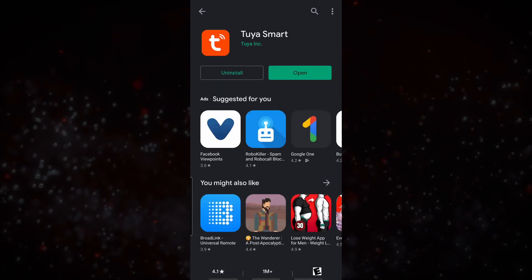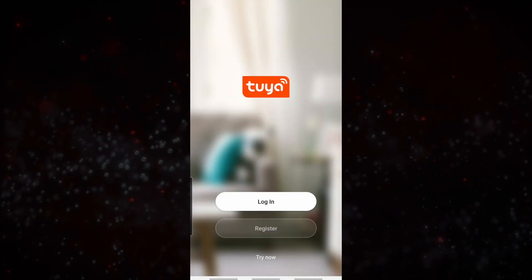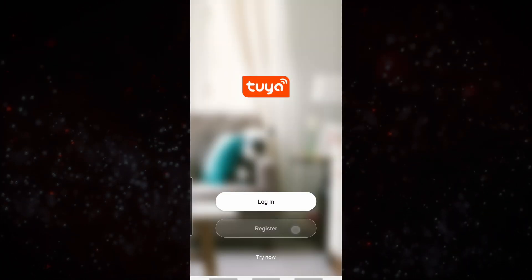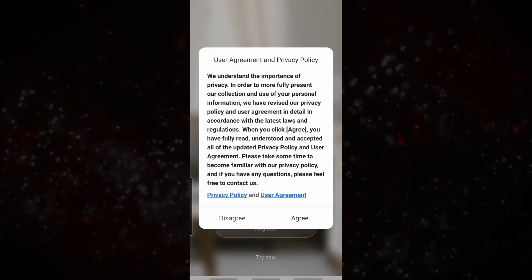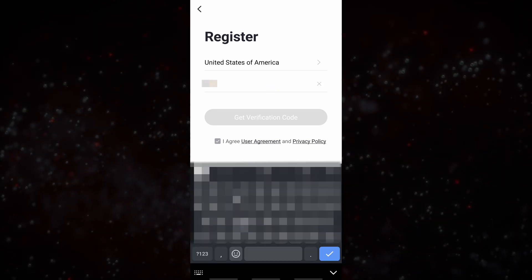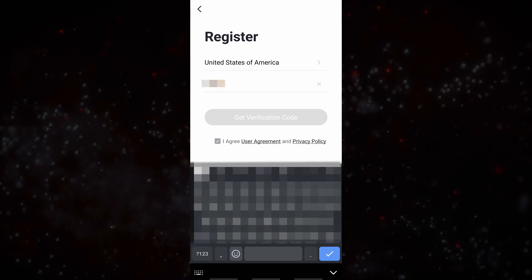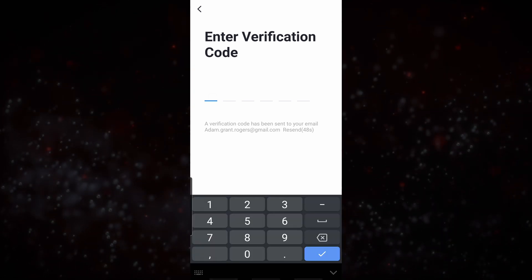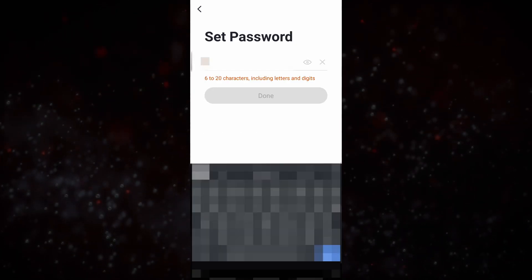Once the app is downloaded we're going to open it up and from here we're going to register. We're going to put in our email address and we'll get our verification code. Once the verification code comes in you will set your password.